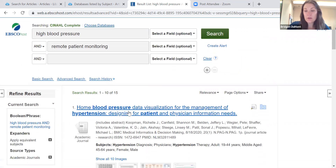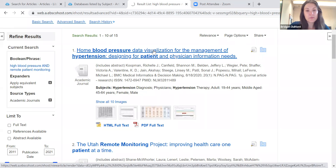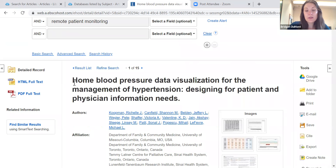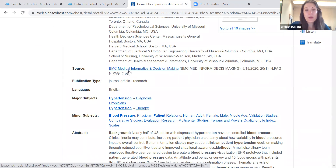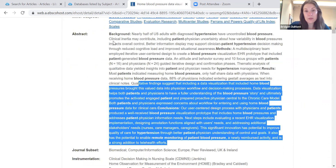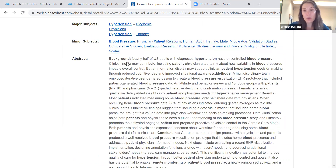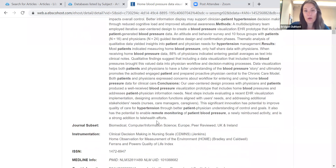I'm going to keep it to these 15 and click on the very first one. This is what we call our detailed record. It gives you the article title, its authors, where it's coming from — the journal title — as well as our major subjects, minor subjects, and the abstract. I recommend giving the abstract a look over because most academic articles are 20-plus pages. Before you download and read a 20-plus page paper, you want to make sure it is actually pertinent to your topic.